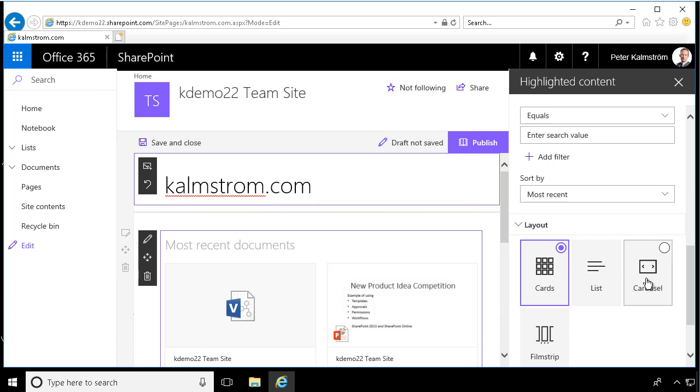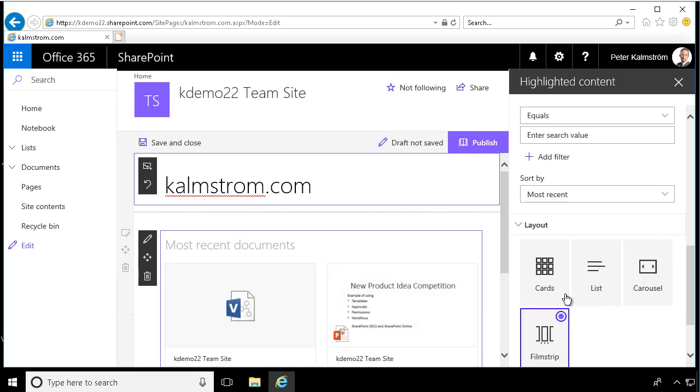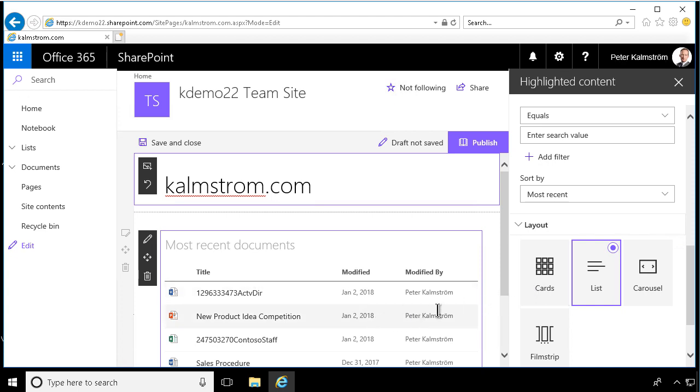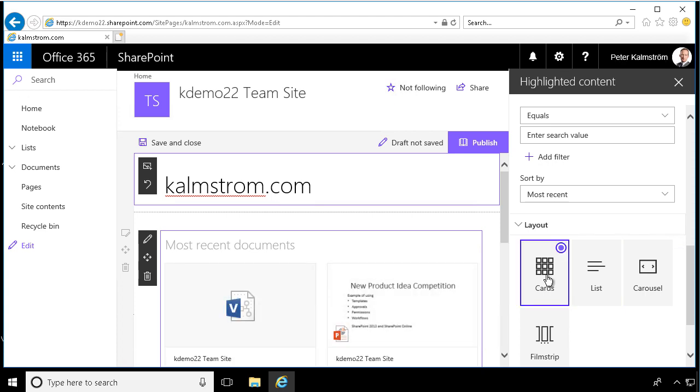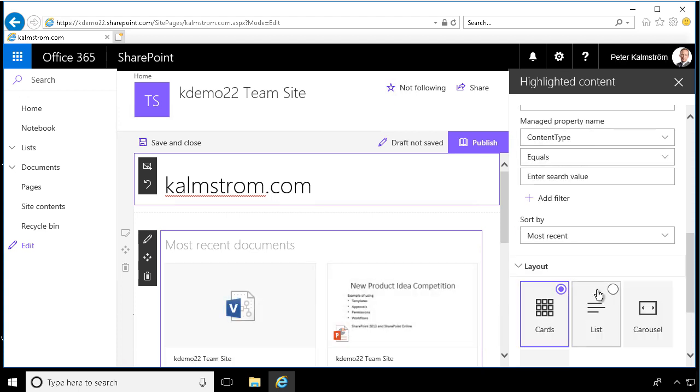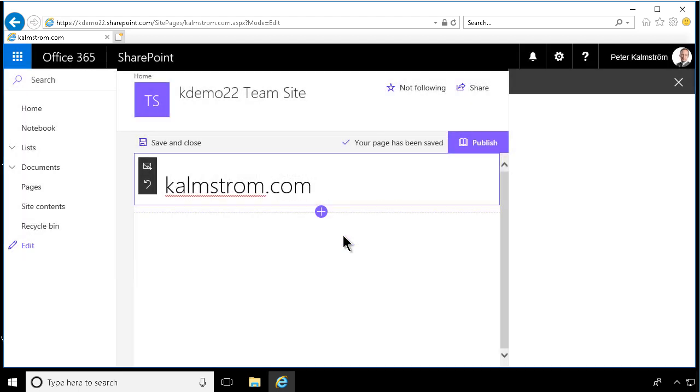And finally, you have a layout, how this is going to be displayed. So list, cards, carousel, or even a film strip. And the list also, as you see, has headings there. So it displays a bit more information on the list. And so this is a powerful web part that I recommend that you look into. I'm going to remove it for now, though, and show you the final one.